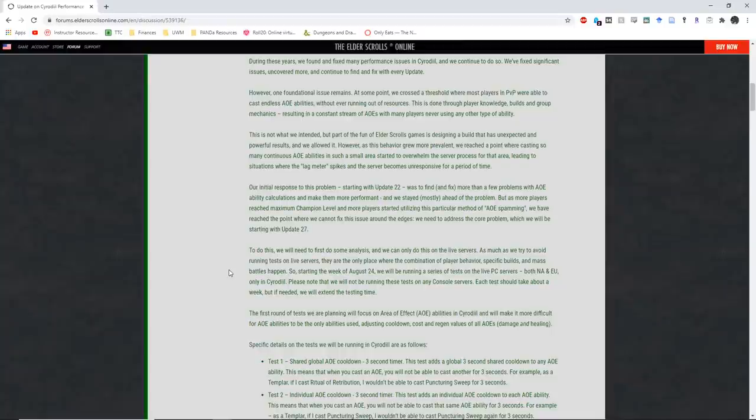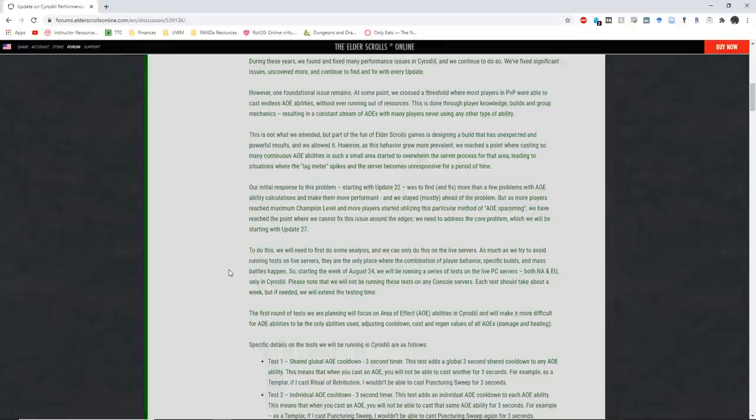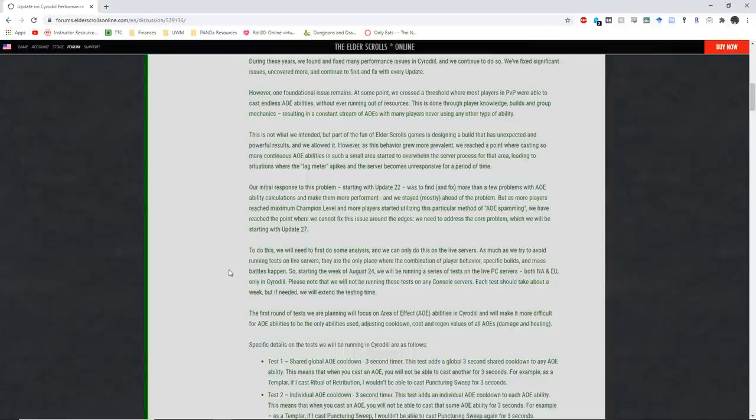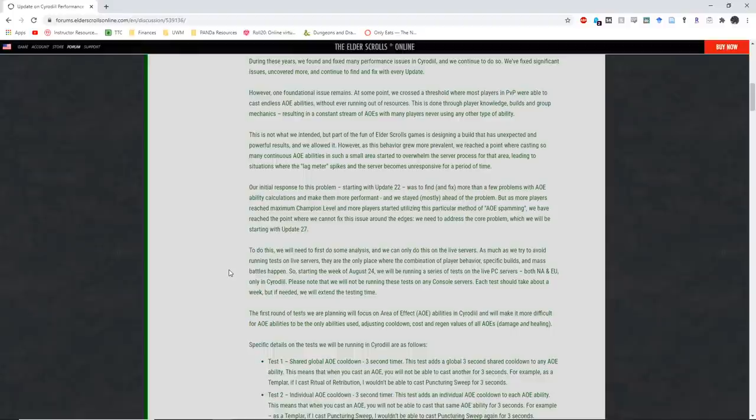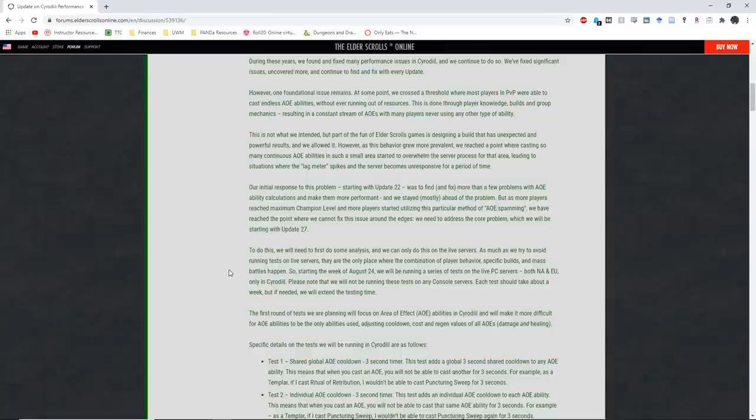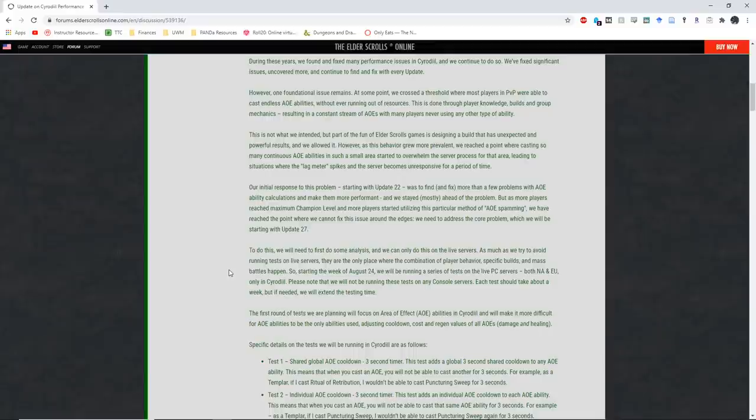To do this, we will need to first do some analyses, and we can only do this on the live servers. As much as we try to avoid running tests on live servers, they are the only place where the combination of player behavior, specific builds, and mass battles happen. So starting the week of August 24th, we will be running a series of tests on the live PC servers, both NA and EU, only in Cyrodiil. Please note that we will not be running these tests on any console servers. Each test should take about a week, but if needed, we will extend the testing time. The first round of tests we are planning will focus on AoE abilities in Cyrodiil, and will make it more difficult for AoE abilities to be the only abilities used, adjusting cooldown, cost, and regen values of all AoEs, damage, and healing.